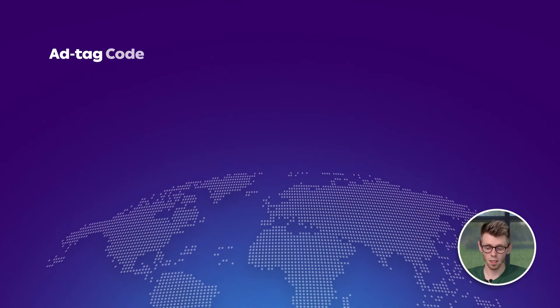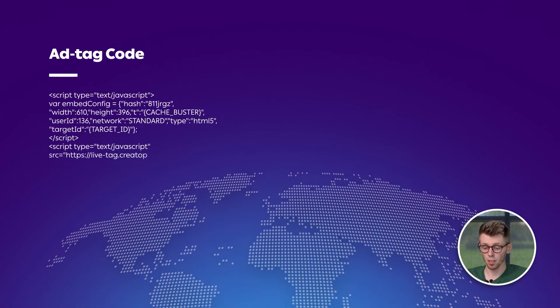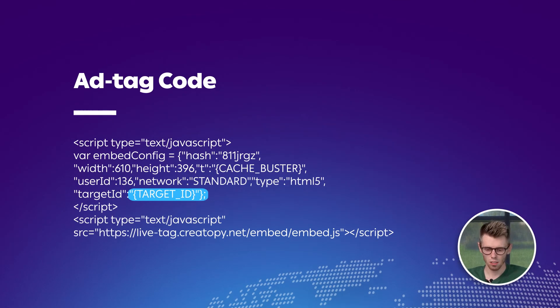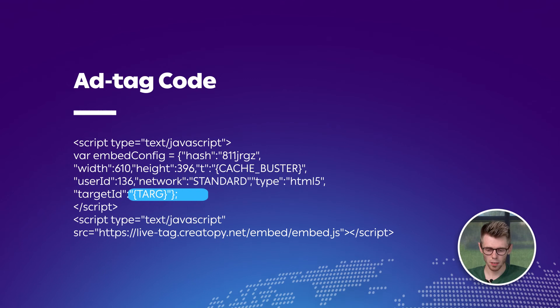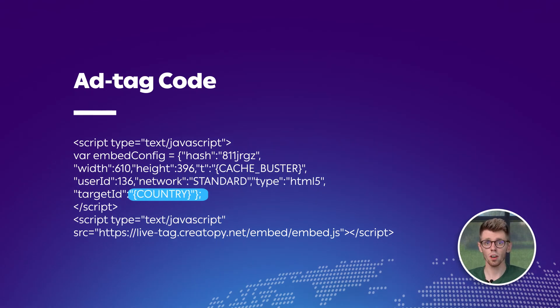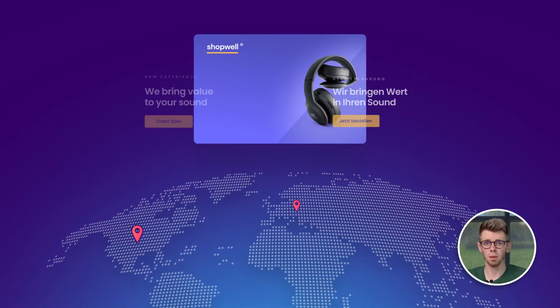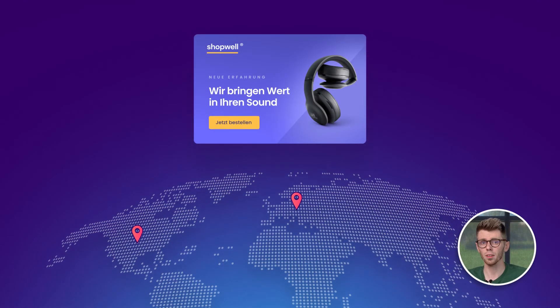The last step will require you to change the macro code for the target ID to your current variable. By setting this dynamic rule, you will always be able to reach your audience with the most personalized ads depending on their language.